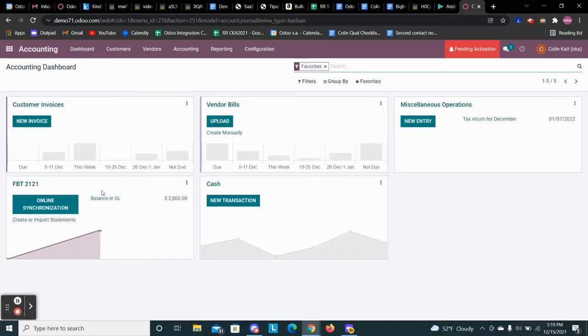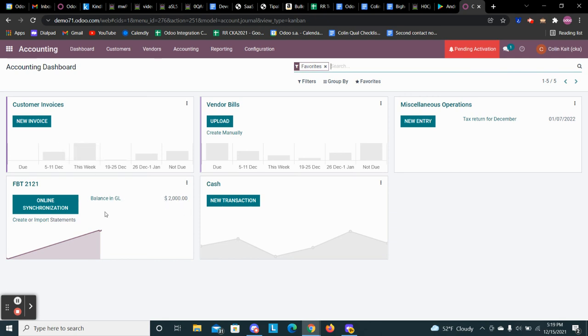So now when we click back to our dashboard, we see the balance is now $2,000 with no outstanding items to reconcile.